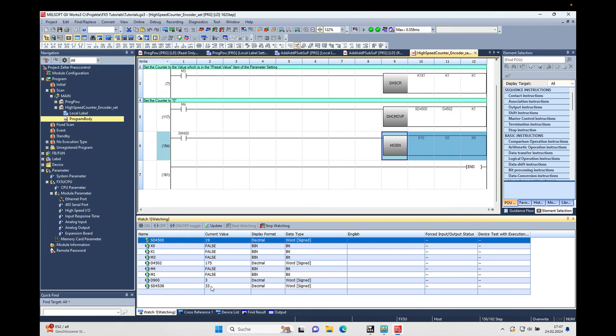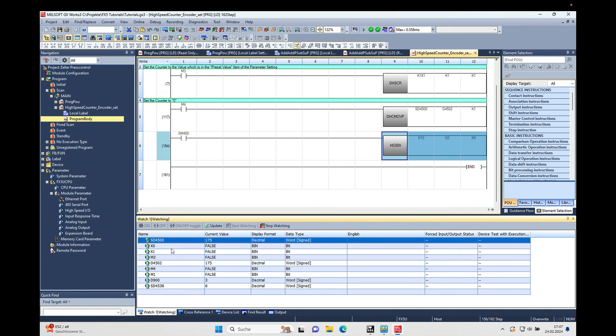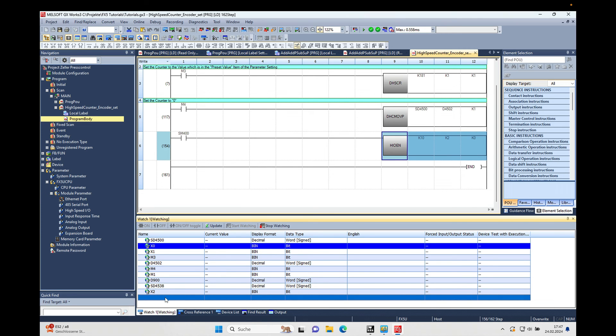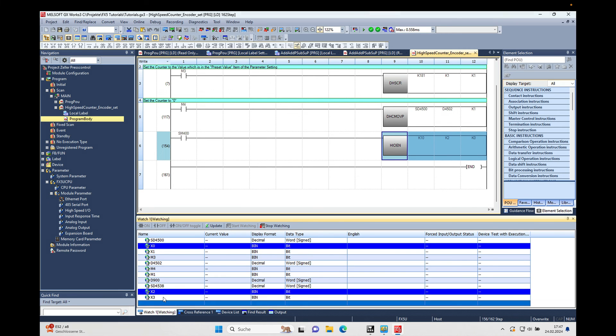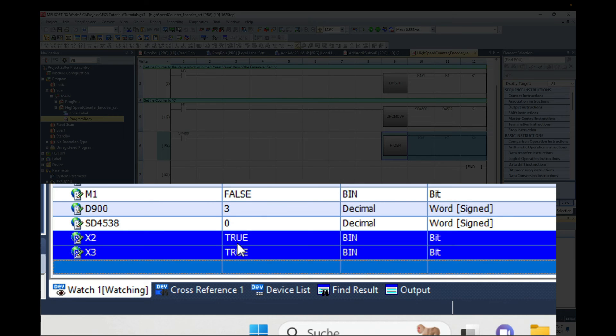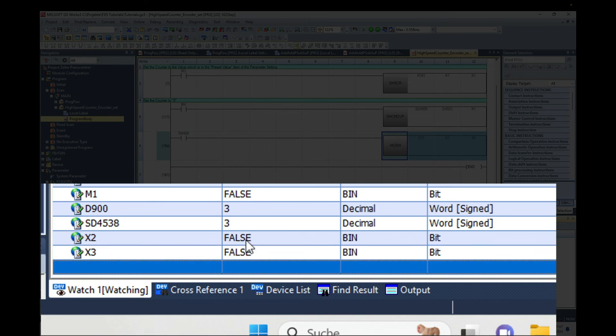So you can see right now 30 revolutions a minute. And on here, just one second, I'm going to show you the inputs for the encoder, X2, X3, just like it was in the table.